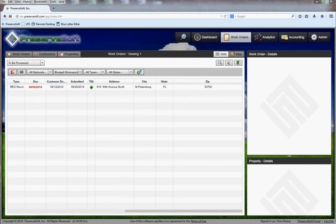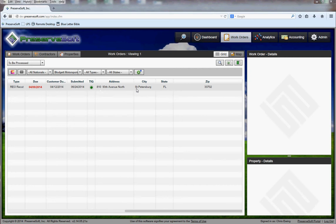Thanks for watching this video. What I want to show you is what the pictures look like when they come back into PreserveSoft. We can see here this work order on 810 90th Avenue North in St. Petersburg.